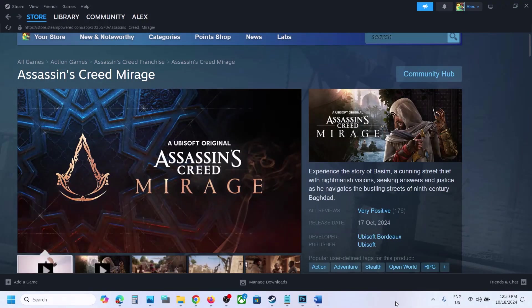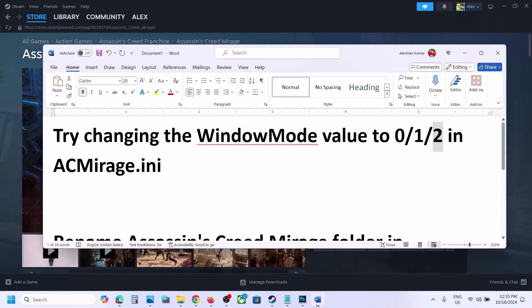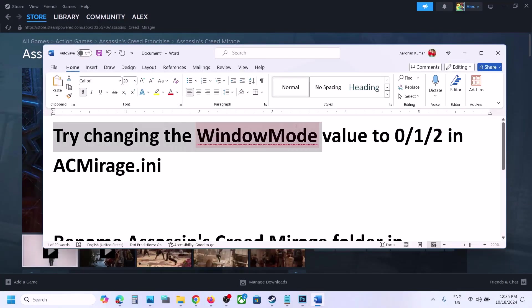Hello guys, welcome to my channel. Today in this video I'm going to show you how to fix when the game is not launching on your Windows computer. First of all, try changing the window mode value to 0, 1, or 2 in the AC Mirage config file.